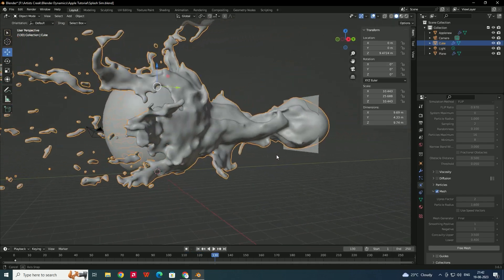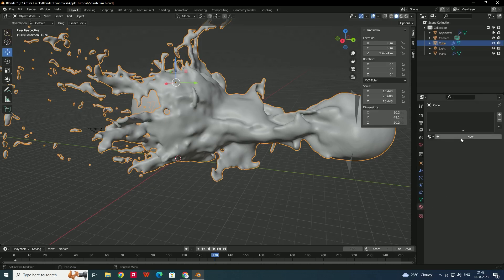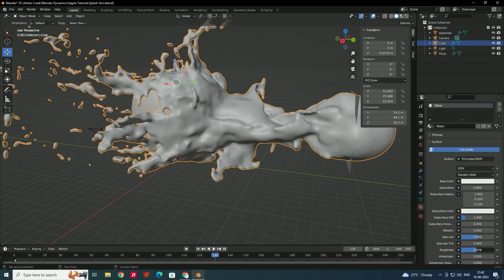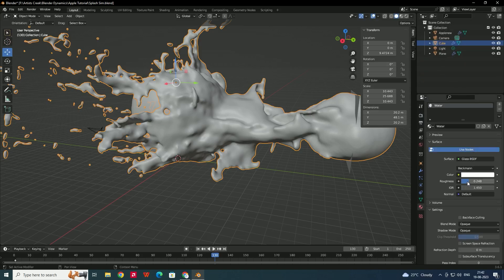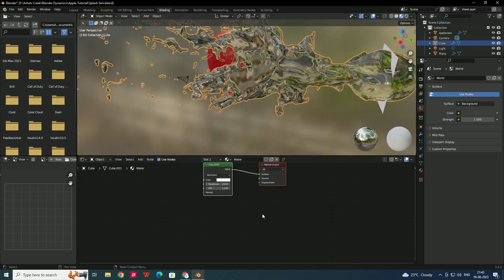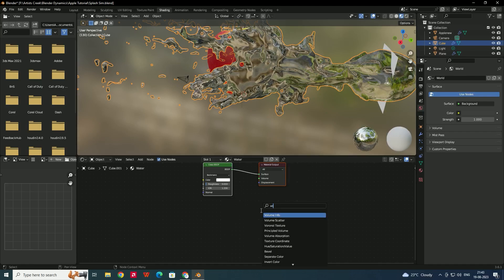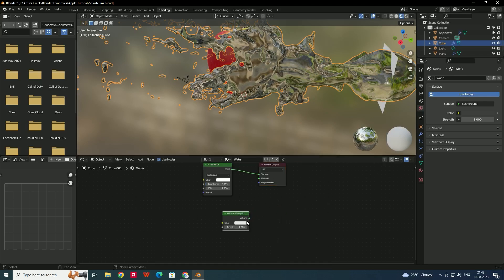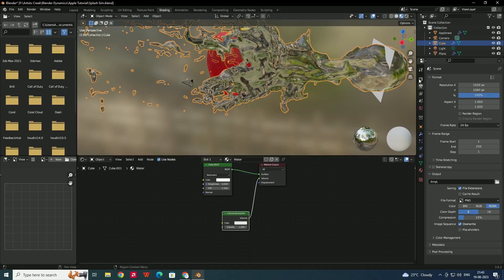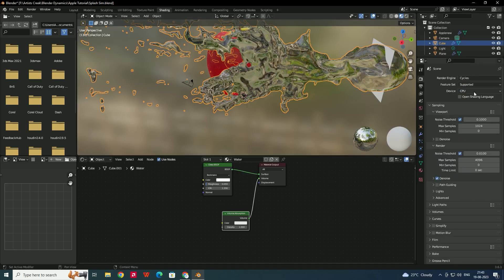Now let's add a material to the water. Select the fluid mesh, go to the Material tab, add a new material and name it 'water'. Decrease the Roughness and change the shader from Principled BSDF to Glass BSDF. Set the IOR to 1.33. In the Shading tab, add a Volume Absorption node and connect it to the Volume socket. Change the render engine to Cycles and enable GPU rendering.